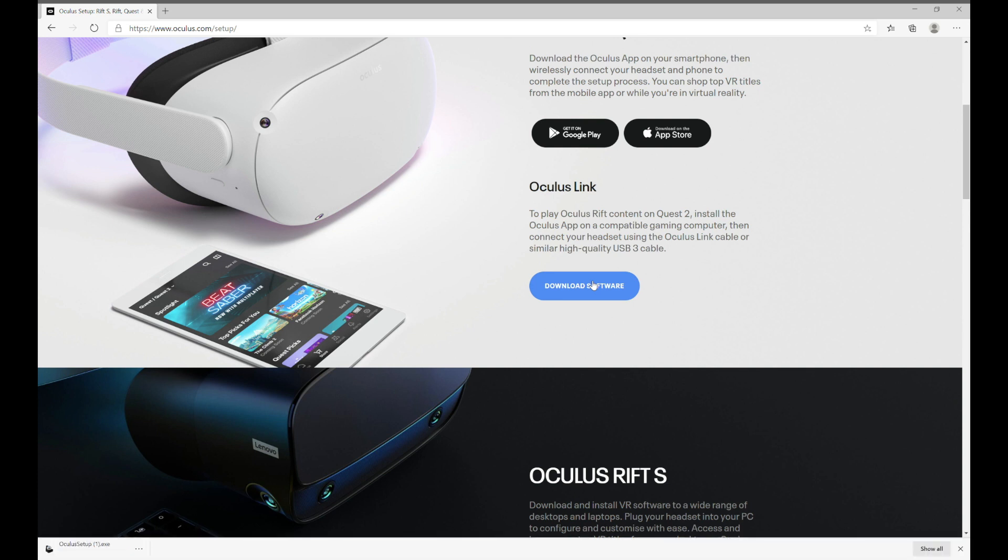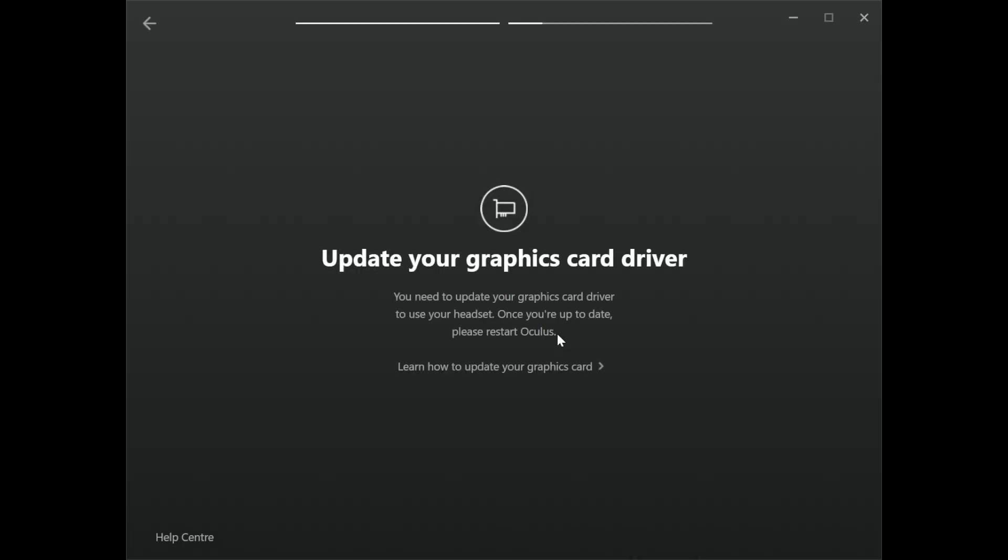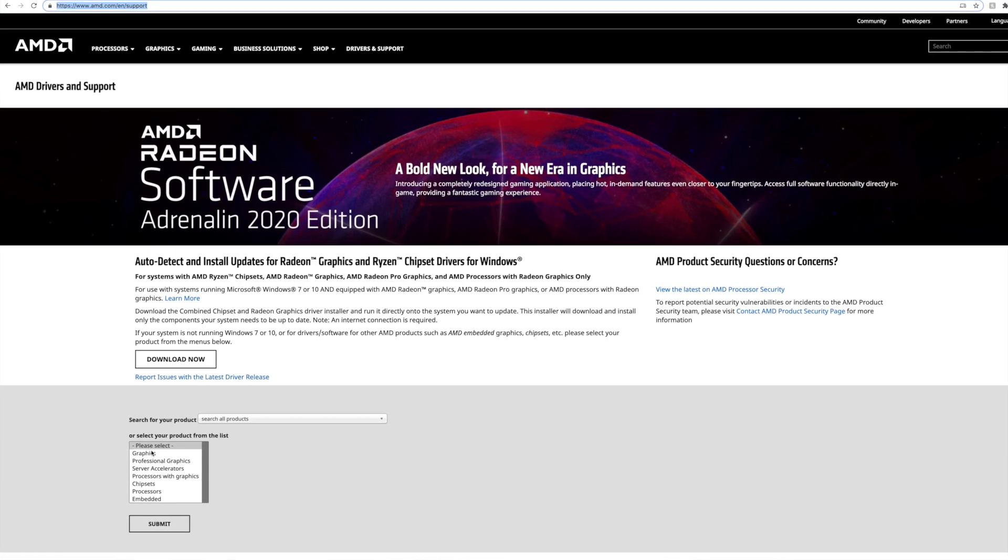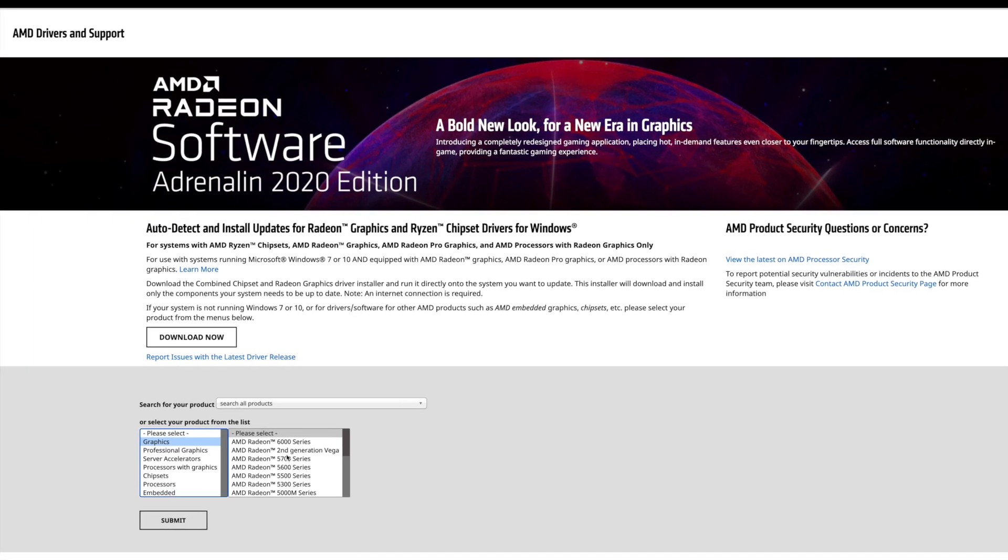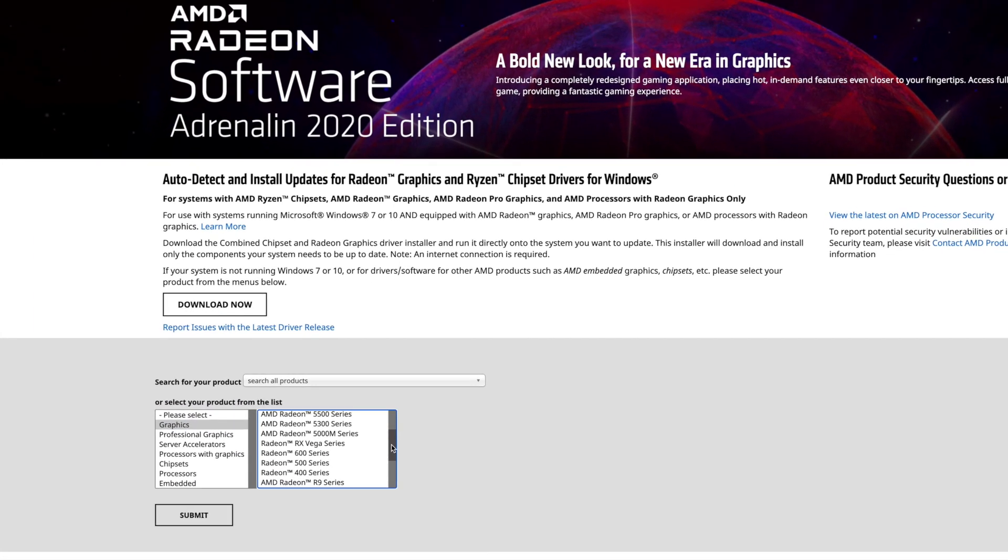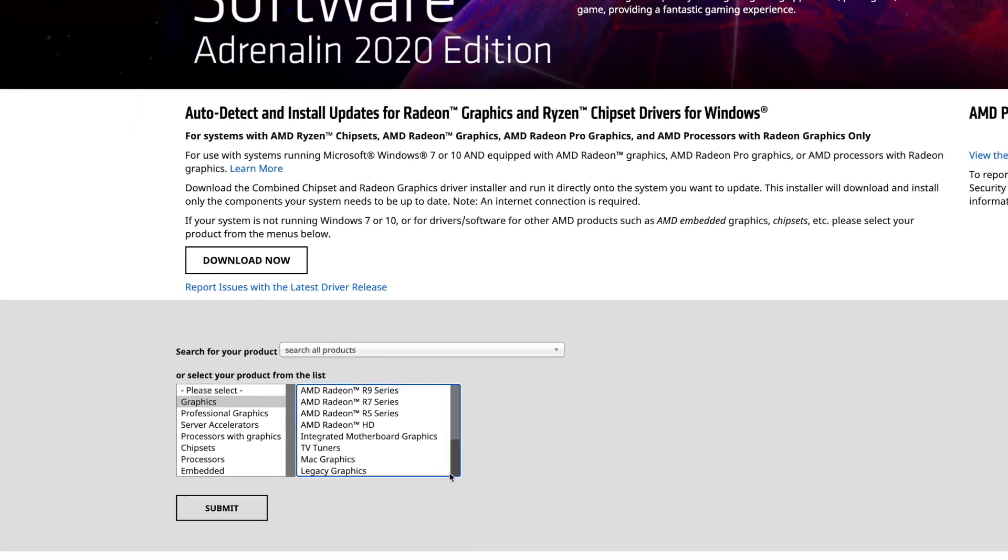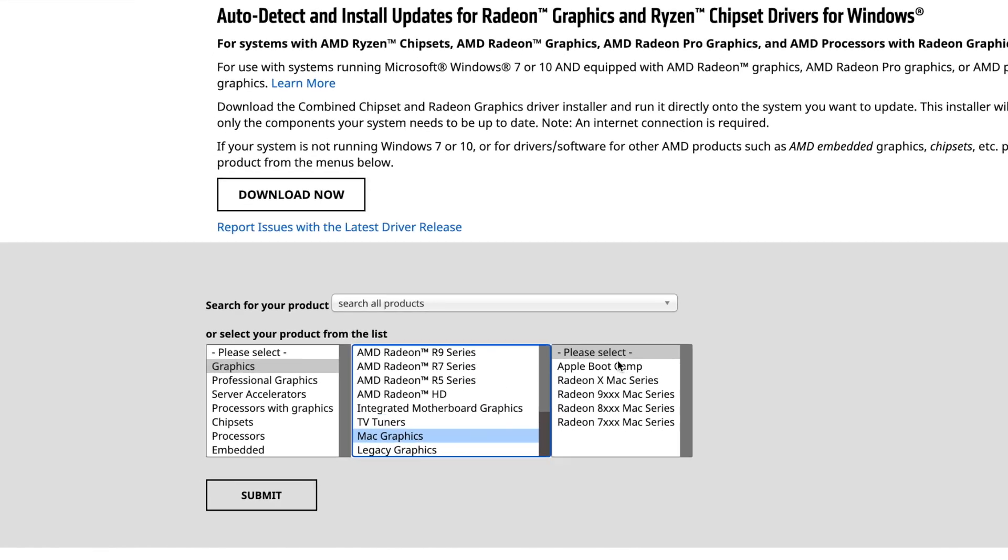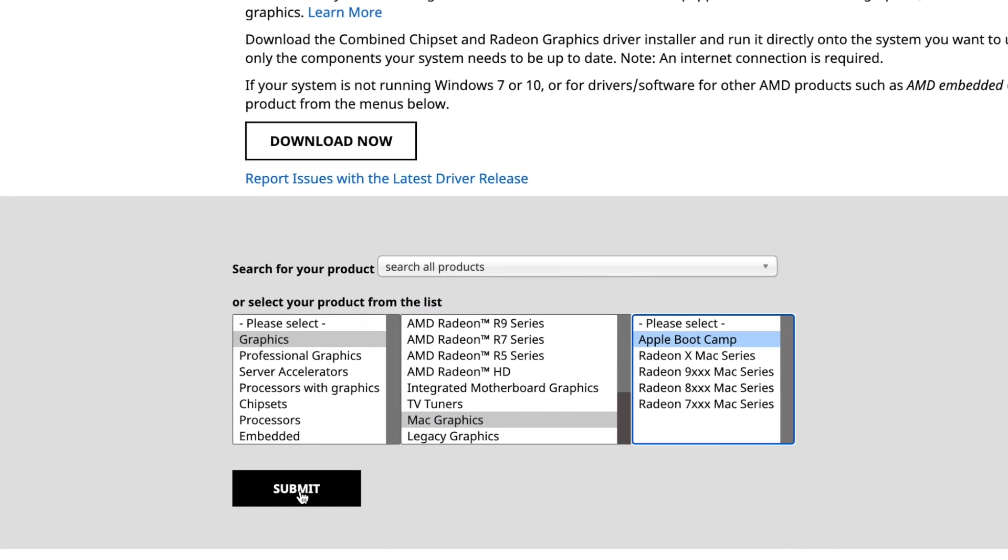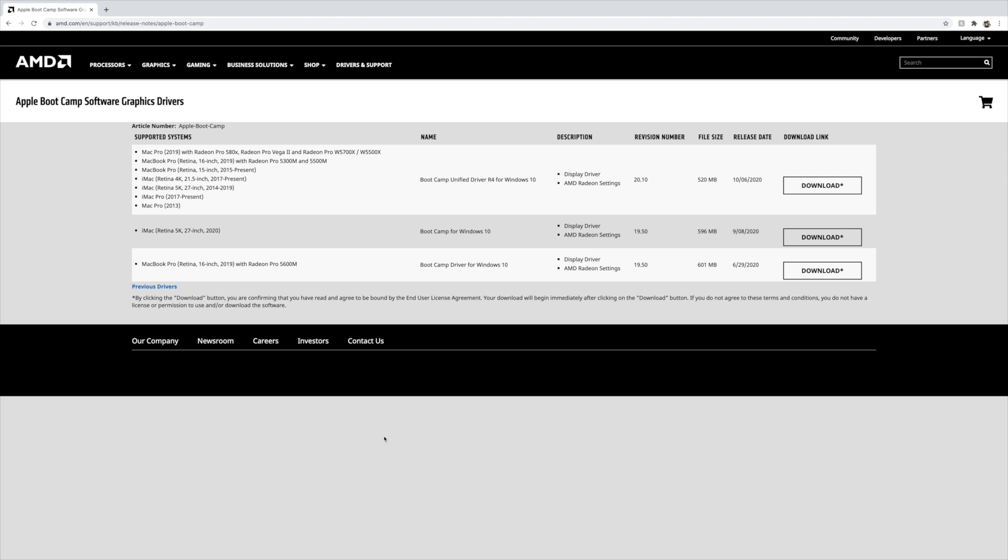Oculus will likely not yet recognize the graphics card, so you'll need to download the latest Boot Camp drivers. Go to the AMD driver support page. From the graphics list, you'll see a whole selection of Radeon graphics cards. Ignore all these and scroll down to Mac graphics and choose Apple Boot Camp. Choose your machine and click download and install.